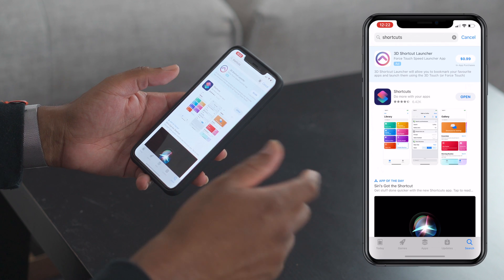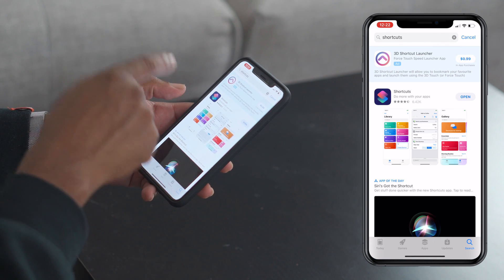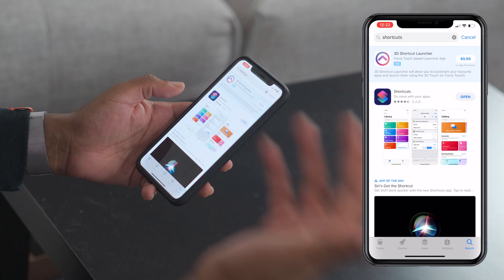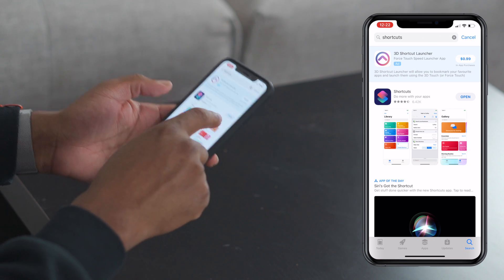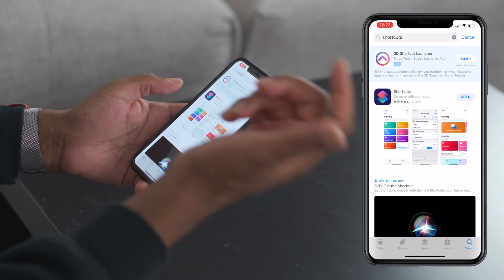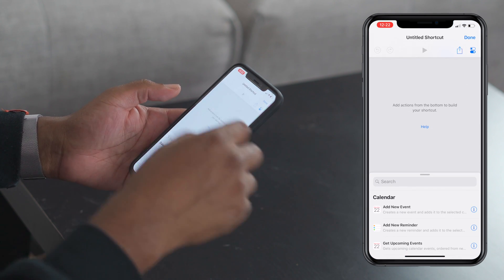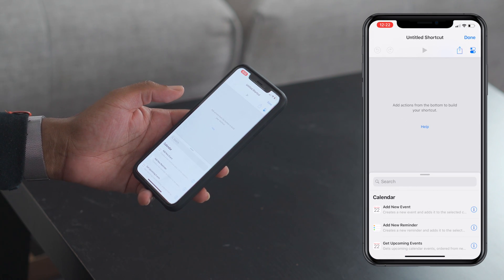You need the Shortcuts app, so go into the App Store — it clearly says 'Shortcuts: Do More with Your Apps.' If you don't have that installed, go ahead and download it. Once it's downloaded, open it up and we're going to create a new shortcut.